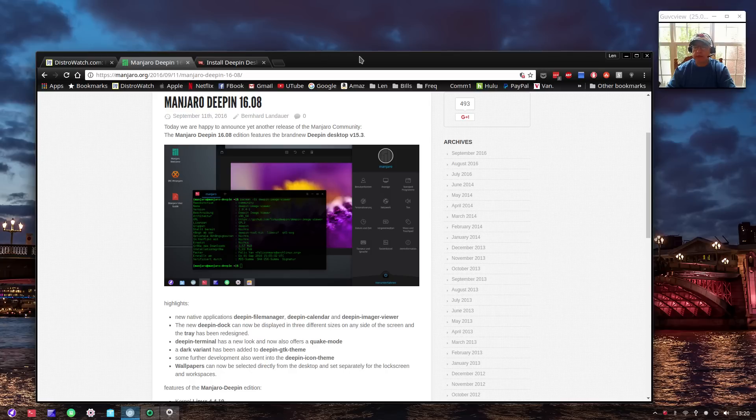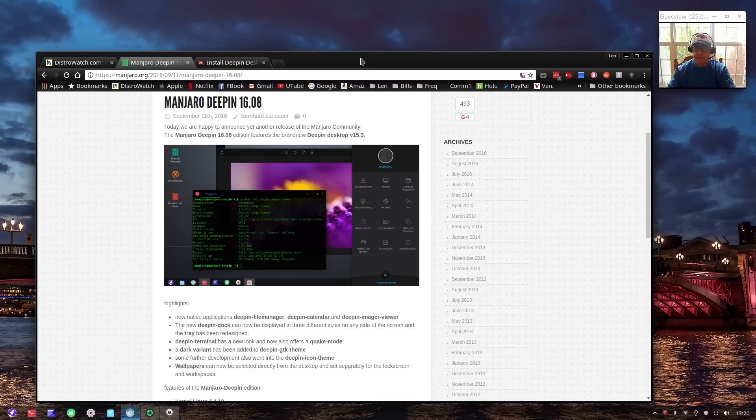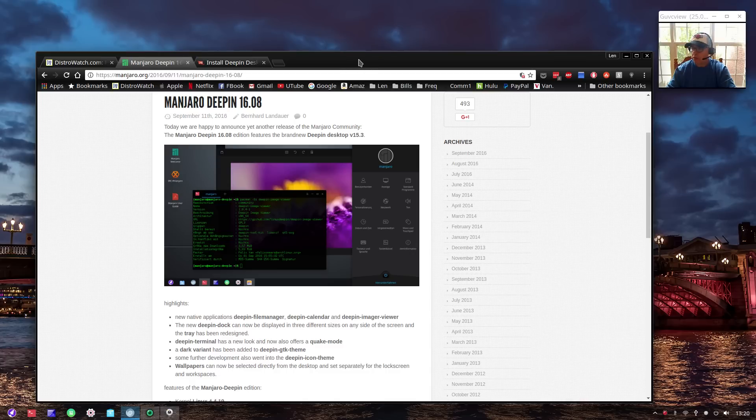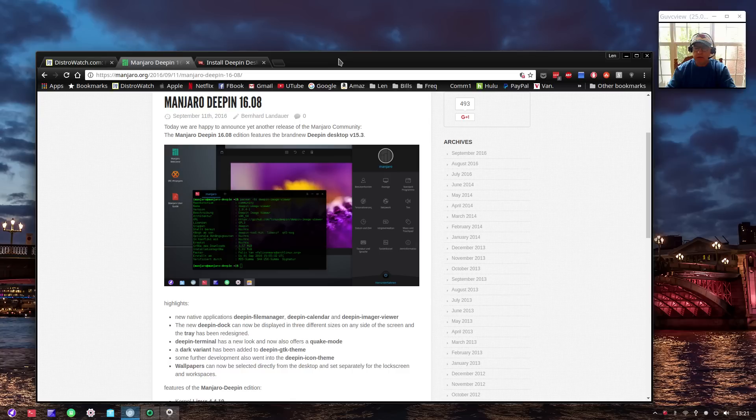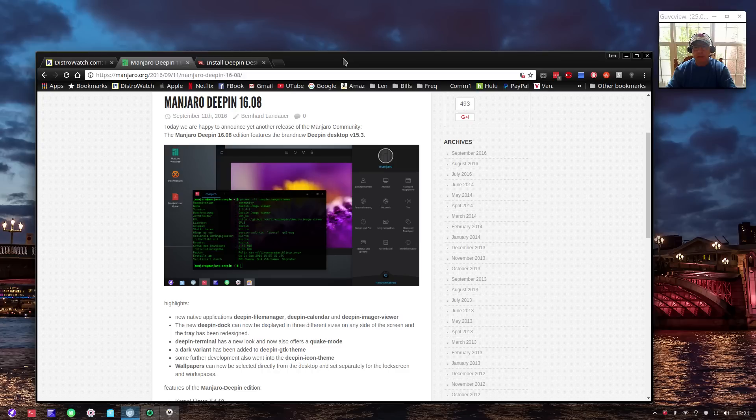In order to do that, you install with sudo pacman -S deepin deepin-extra. That's how you install Deepin. Now I'm using the LXDM login manager or display manager in my plain vanilla Arch install, and normally Deepin uses LightDM, so we'll see how that turns out.